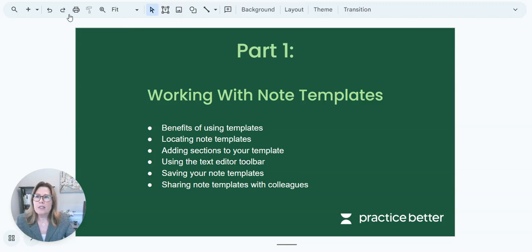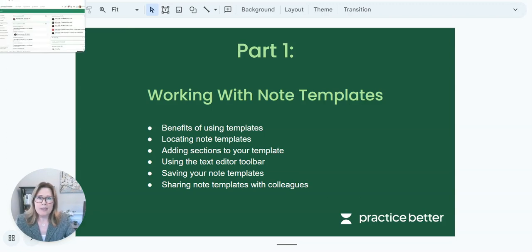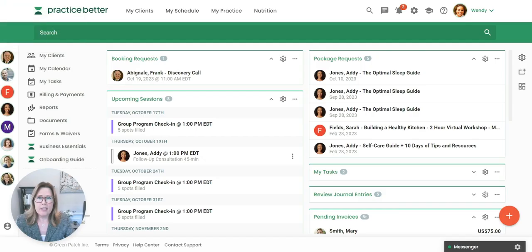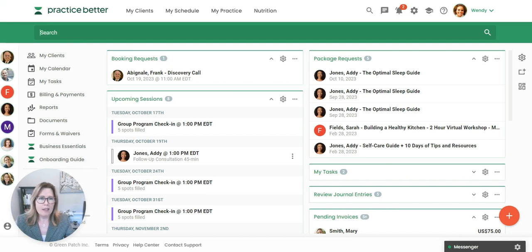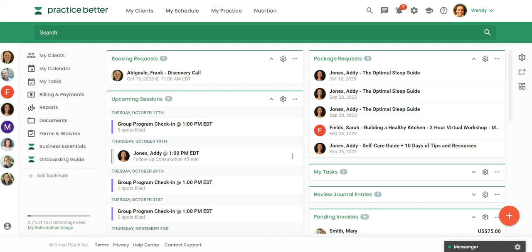So let's go ahead. I'm going to pull up the Practice Better demo. I'm actually going to turn off my camera so I'm not blocking what you're seeing in the demo.